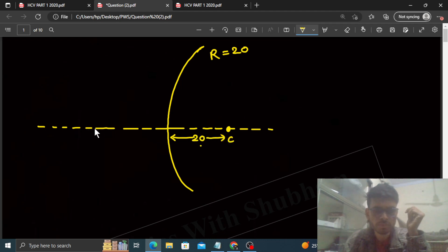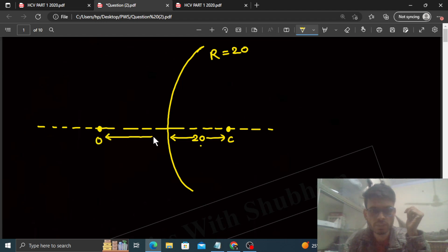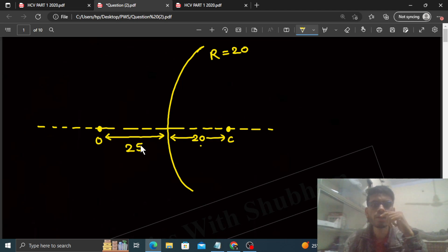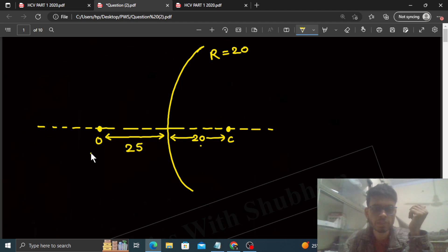And your object is placed somewhere here, something like this. The object's distance from the spherical surface is 25 centimeters.